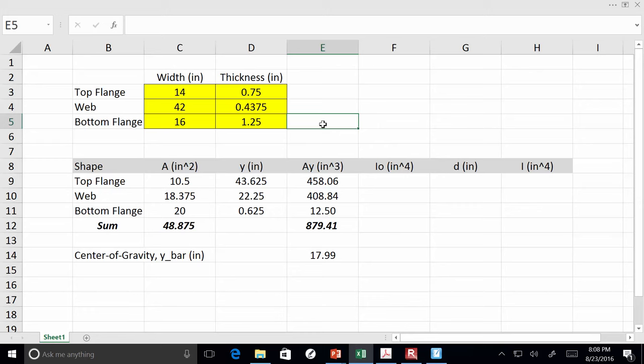For the slab's area, it's the width times the thickness, but we have to divide by n to transform it into equivalent steel. So it's (120 × 8) / 8.